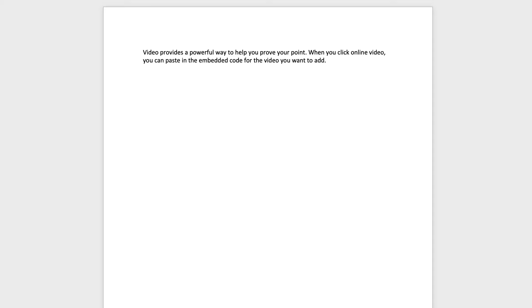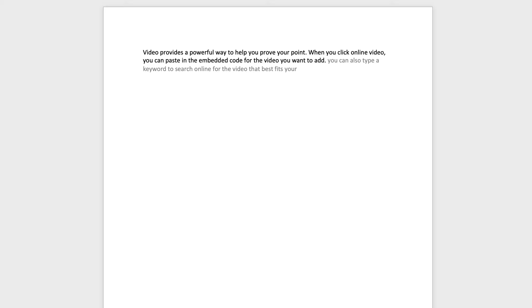So I'm going to read out the next sentence, but as I do so, I'm going to show you at the end how to delete something. So let's go ahead and speak. You can also type a keyword to search online for the video that best fits your document. Delete.